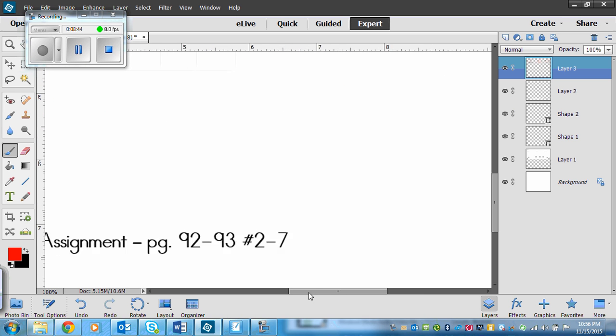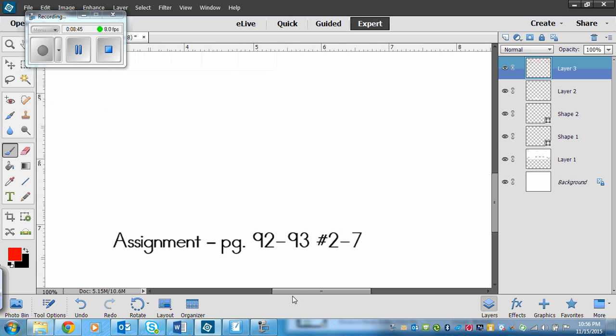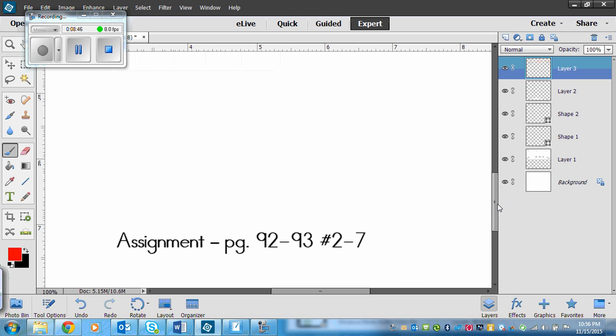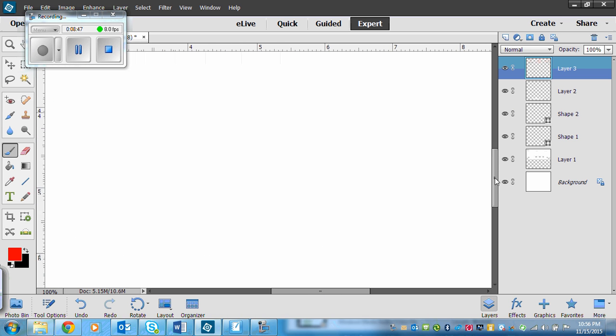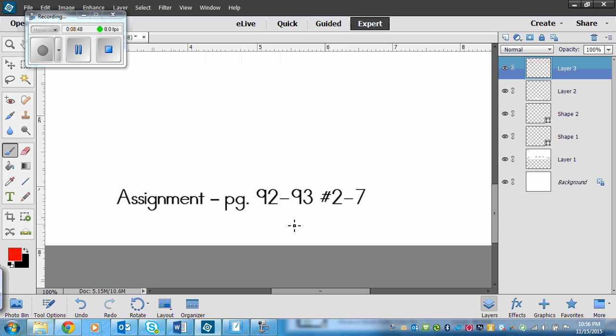Make sure you've got your skip counting down. Your assignment is page 92 to 93, numbers 2 to 7.